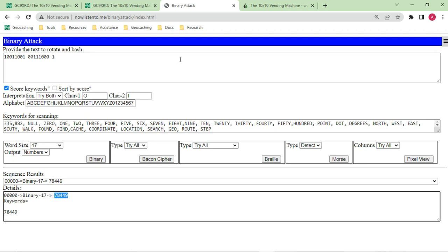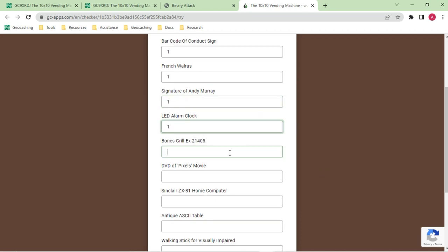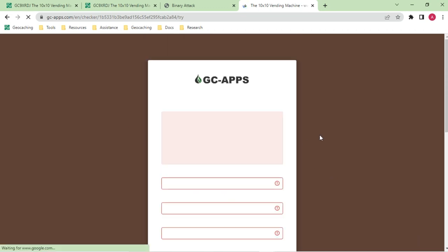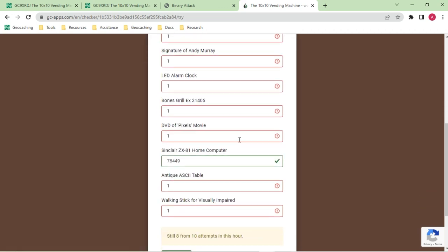Let's try that in the checker. There is a unique geo checker here. For all the ones I don't know yet I just put in ones, but when we get to the computer one we paste in the actual number. Click submit, and of course it says wrong for most — but one of the 10 is correct, and that is the one we filled in.